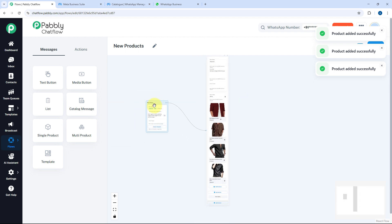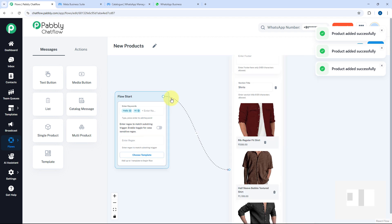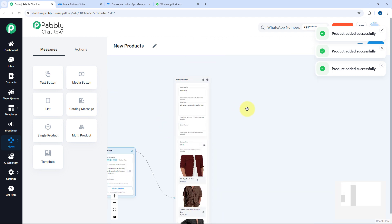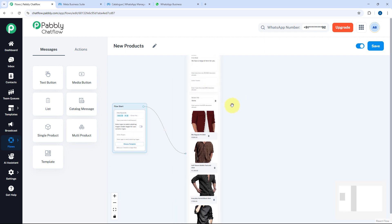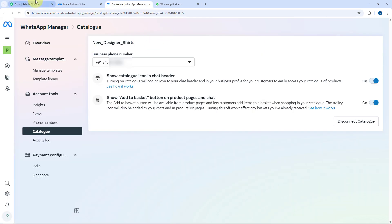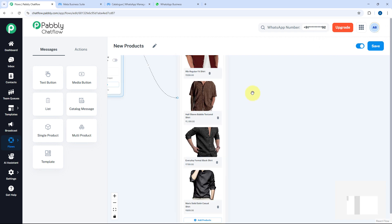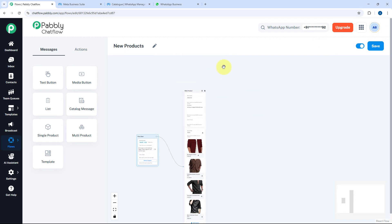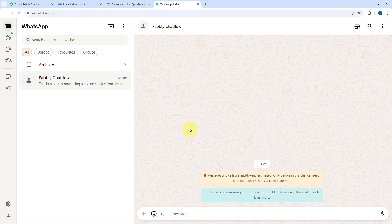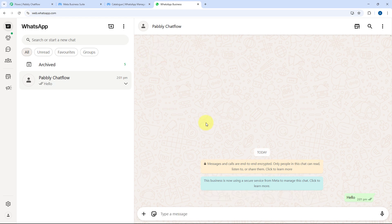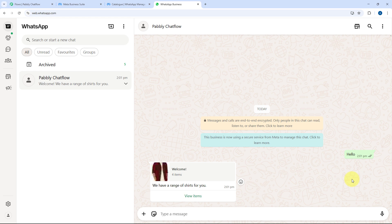So I've created a sample flow triggered by the keyword hello. After receiving hello, it shares the products from the Meta Business Suite Commerce Manager. I'll click Save — this flow is now created. Now let's test it by opening WhatsApp and sending a message with hello, since we set the keyword to hello or hi.